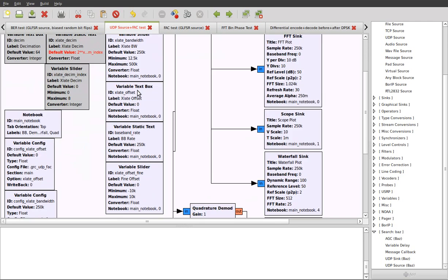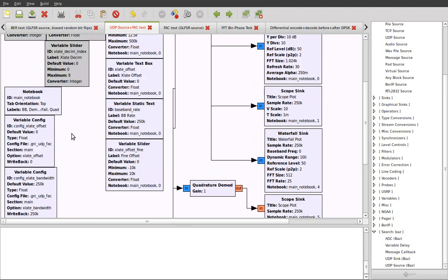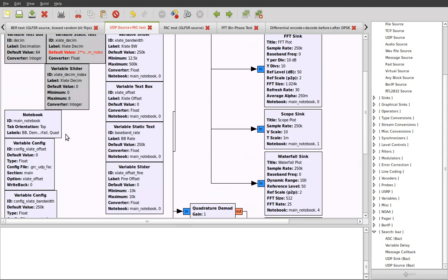The second point is about persisting the values of variables between runs of a flow graph. You can accomplish this using the variable config block. And usually you link that with another variable. So let's take this example here. We've got config xlate offset. That's the ID of this config block, and that's going to relate to this xlate offset text box which contains the translation offset.